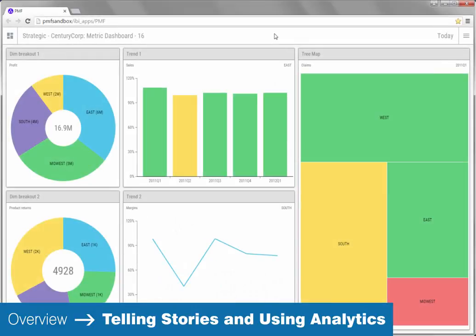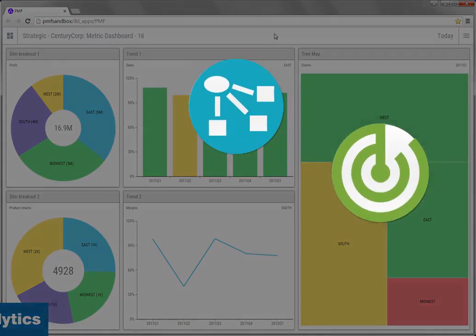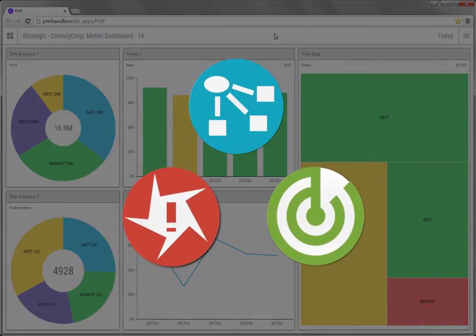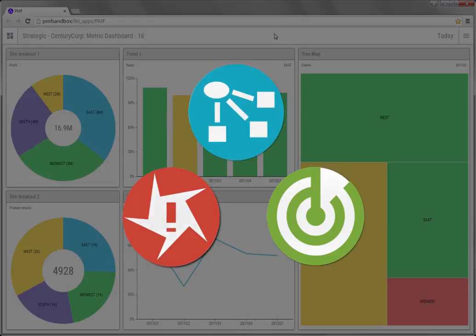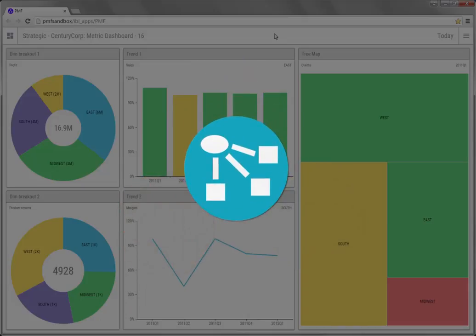Hello, and welcome to this PMF Overview, which will provide an example of telling a story using PMF. This overview will cover a strategy topic.